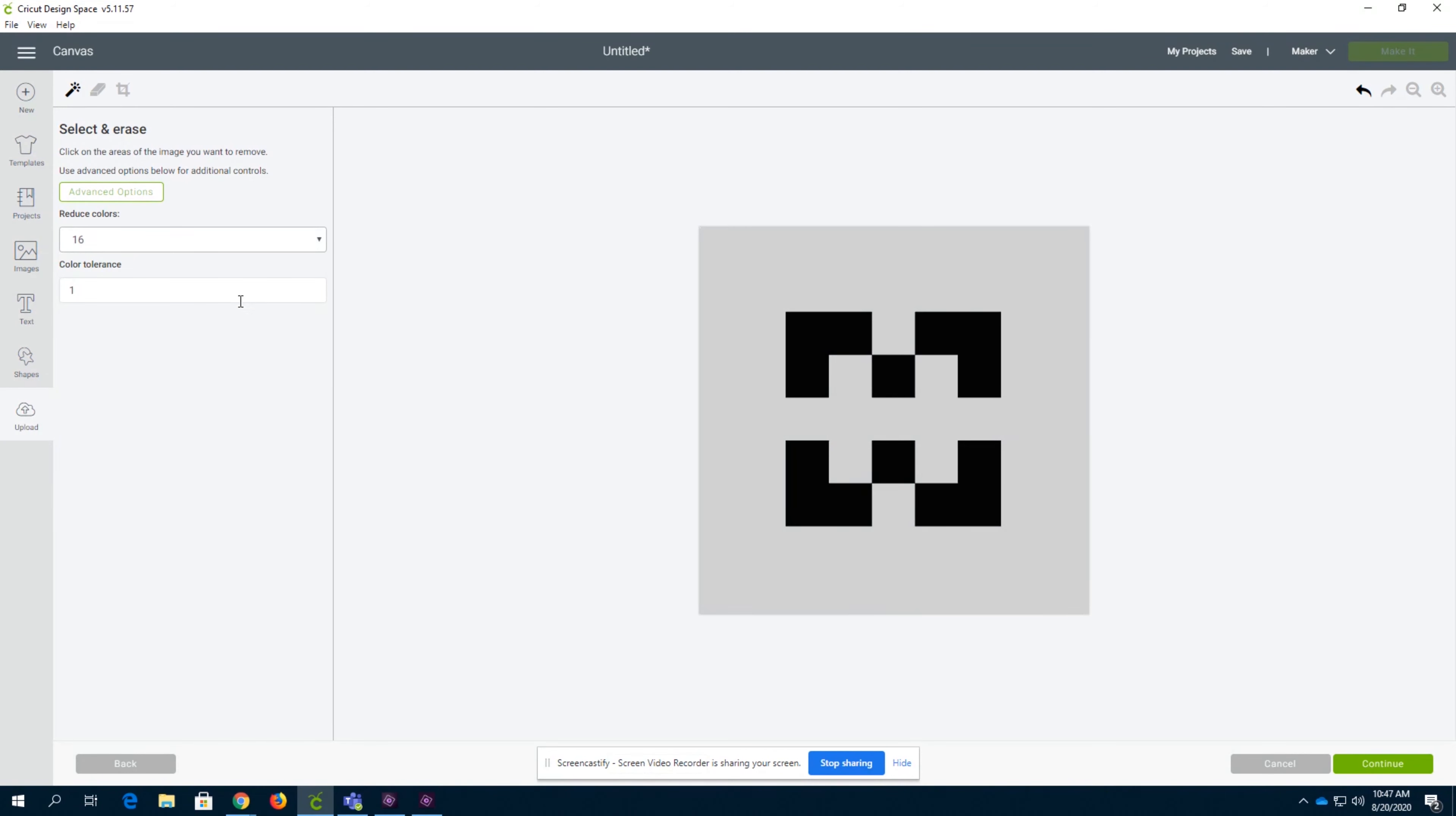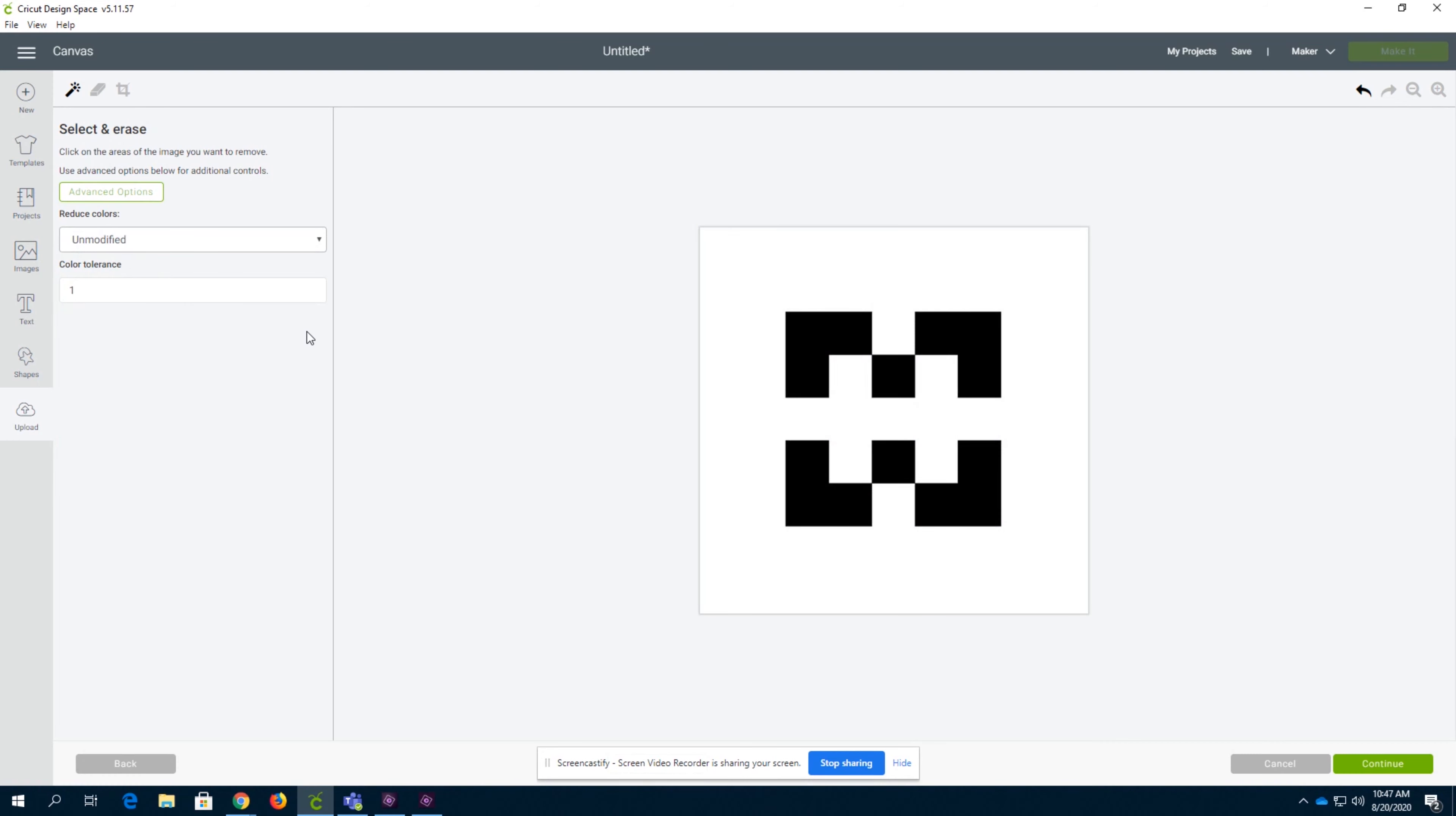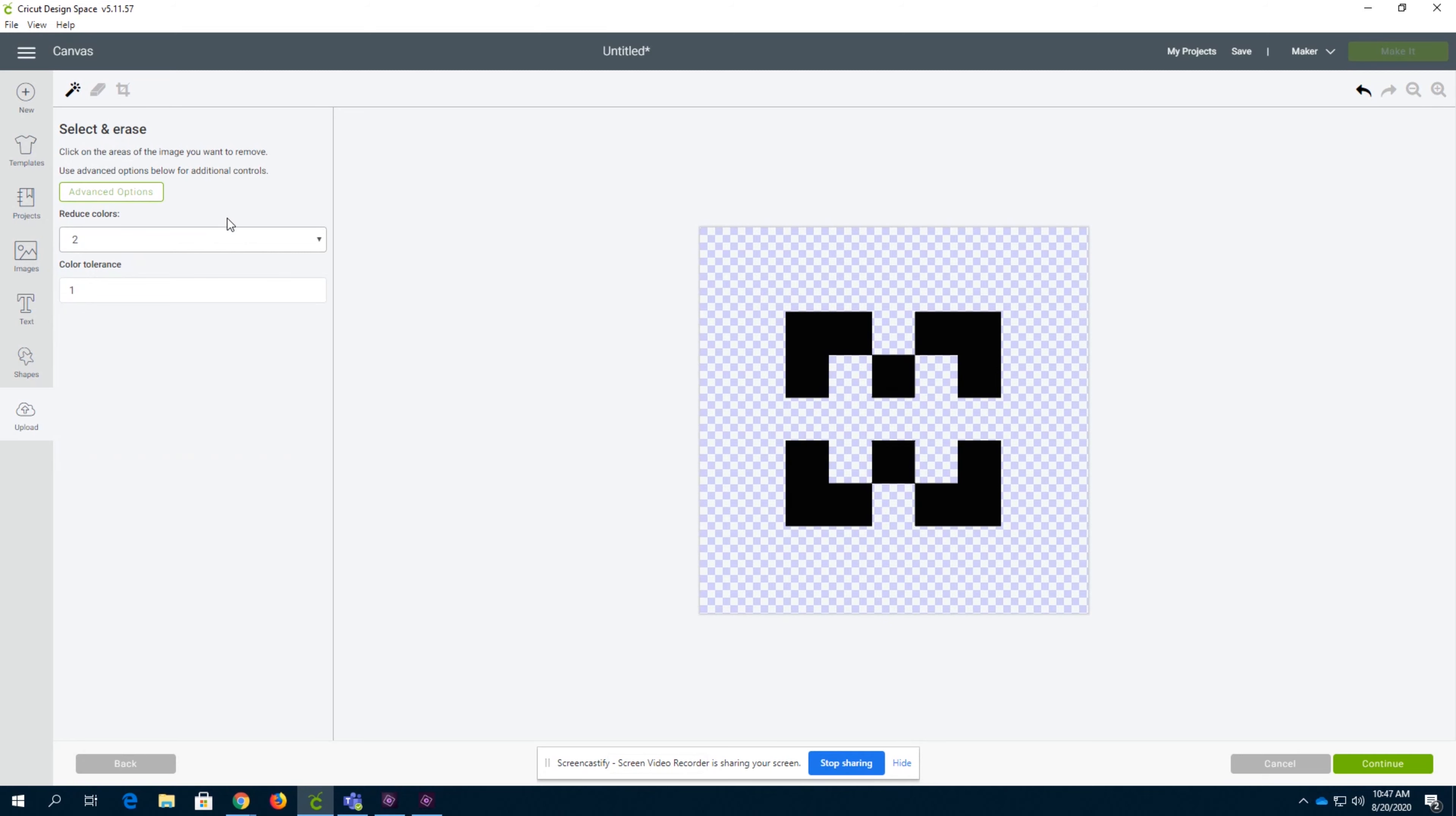You can always reduce colors to a certain amount. So if you have three colors in your image, then definitely reduce it to the amount you need. All right, so we're going to set it to two colors, and then we're going to apply that.